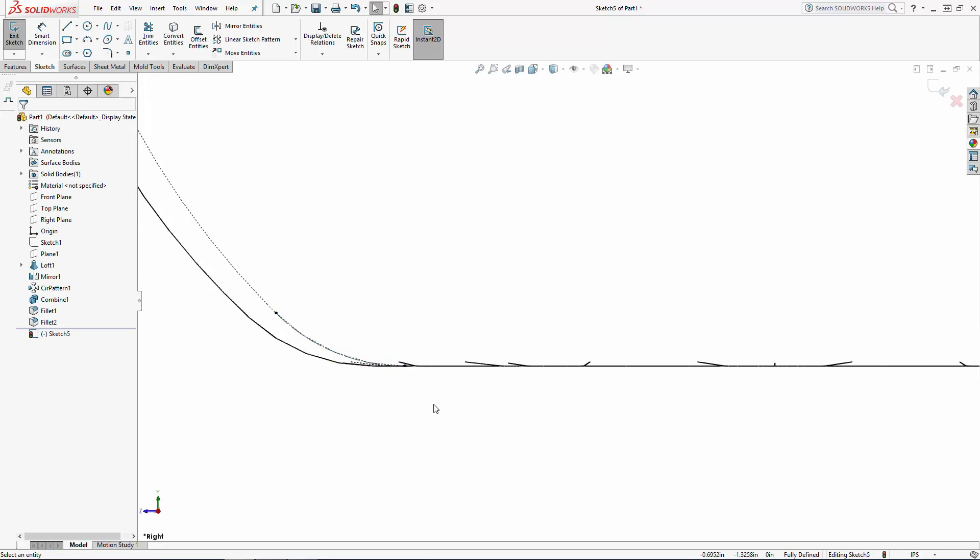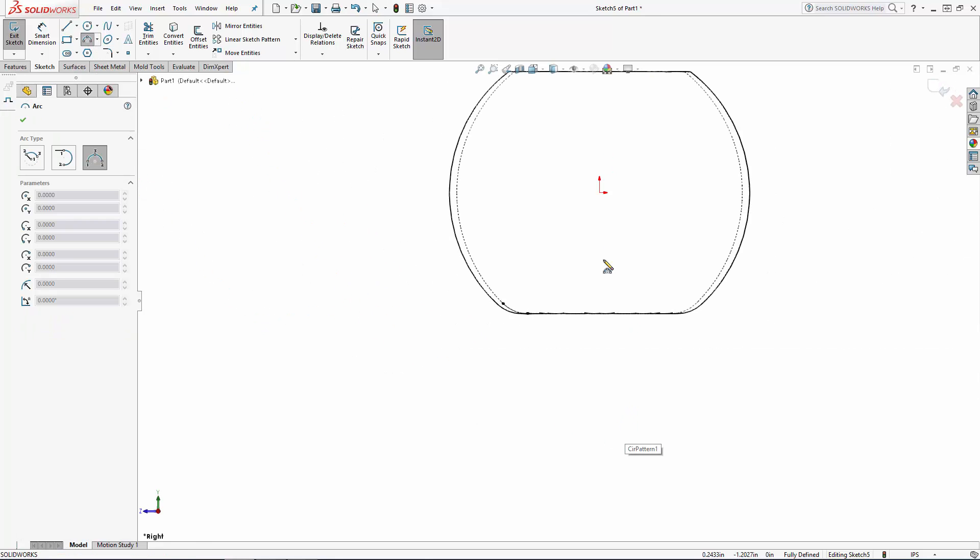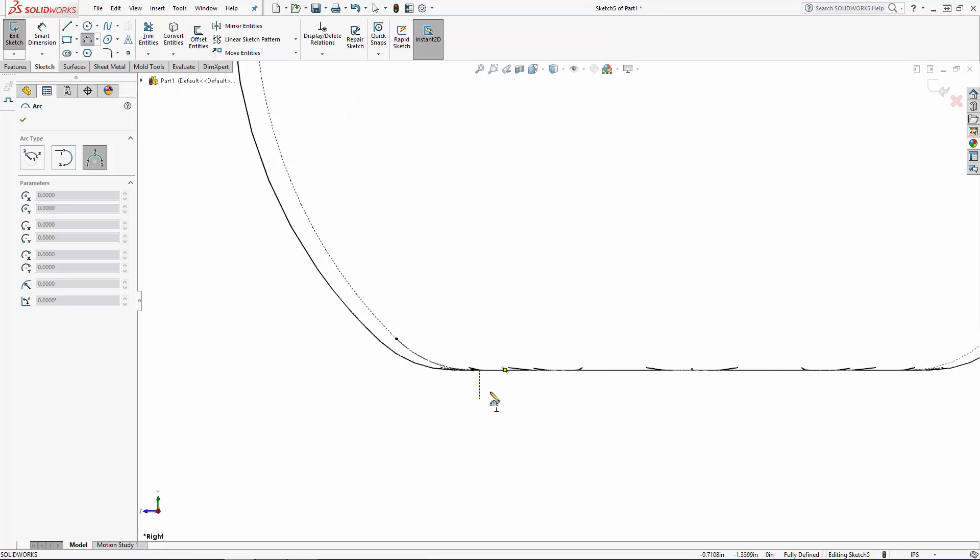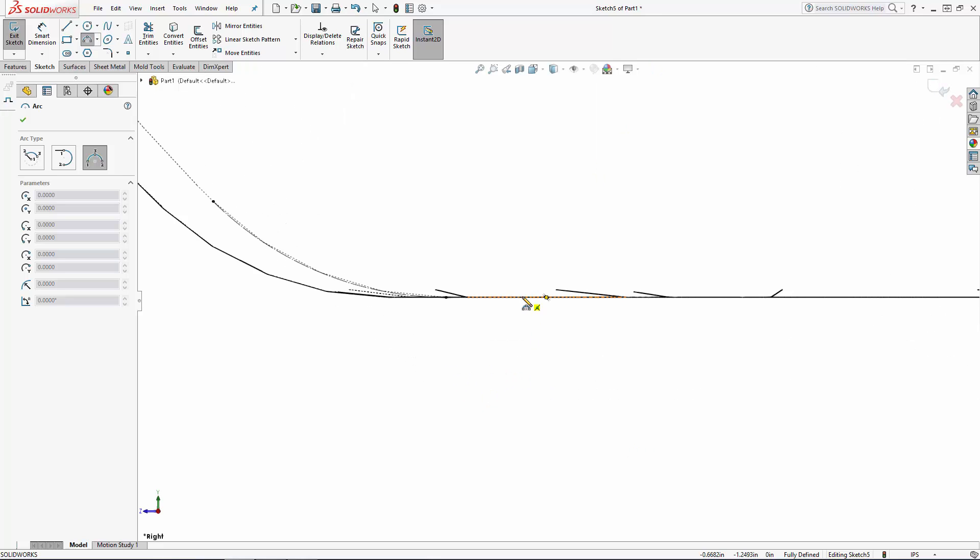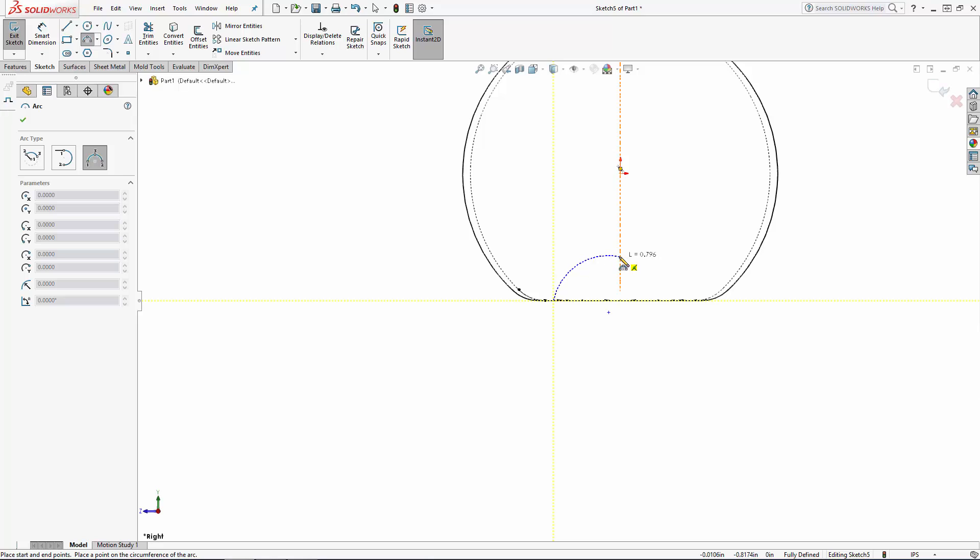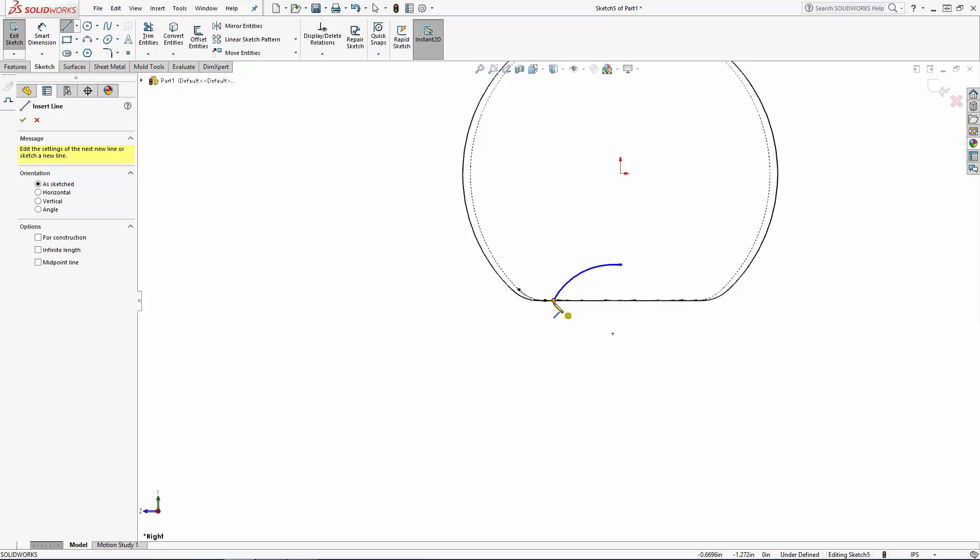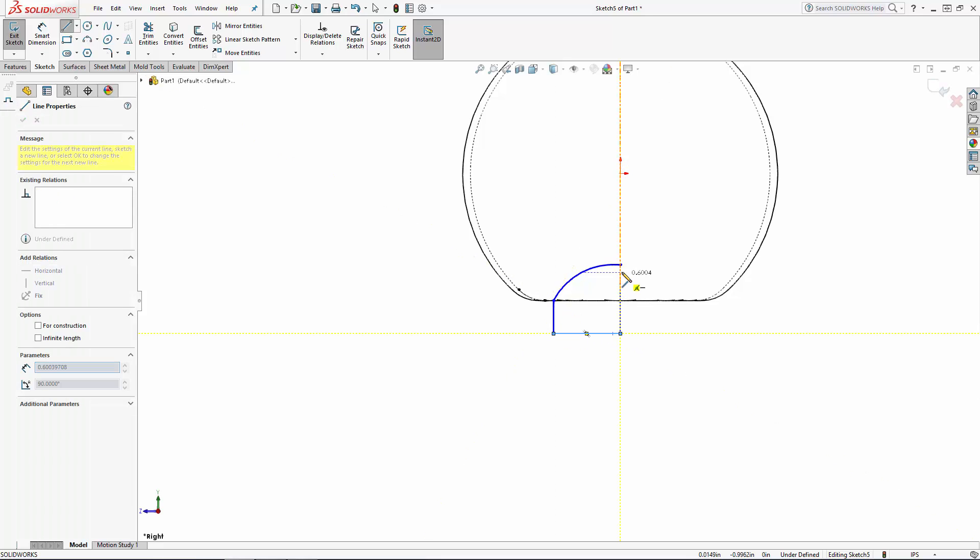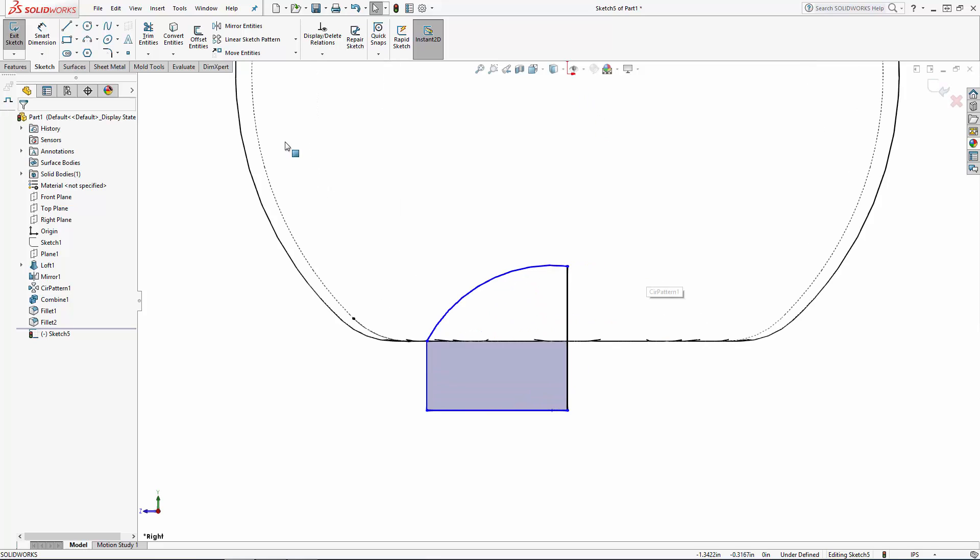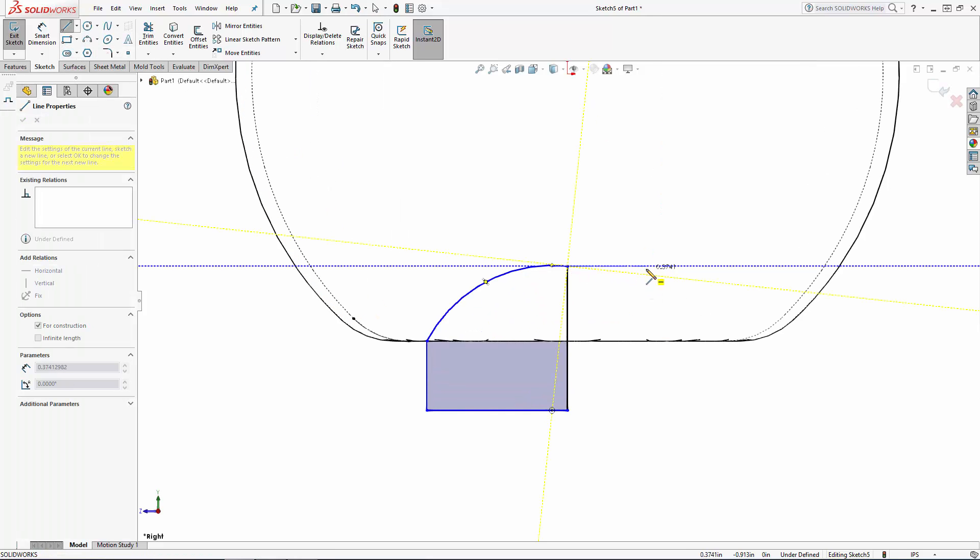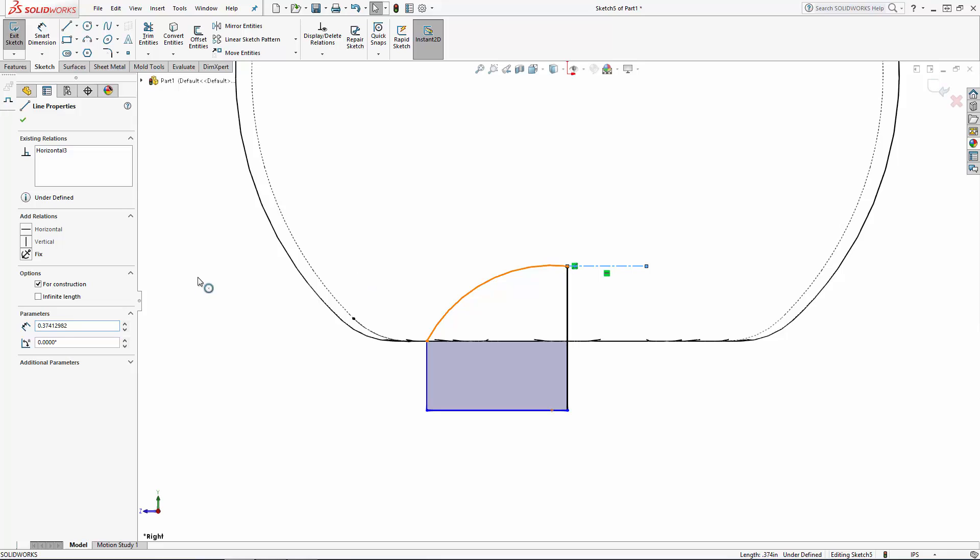We'll do a simple revolved cut, so let's draw half of our dome shape. I'll just set a few relations and dimensions to constrain the sketch.